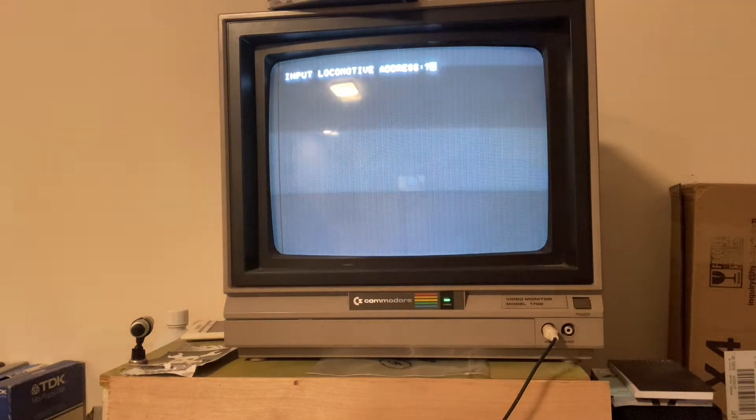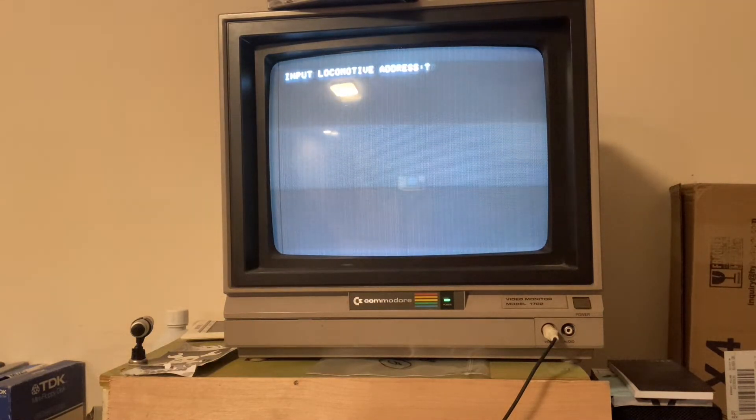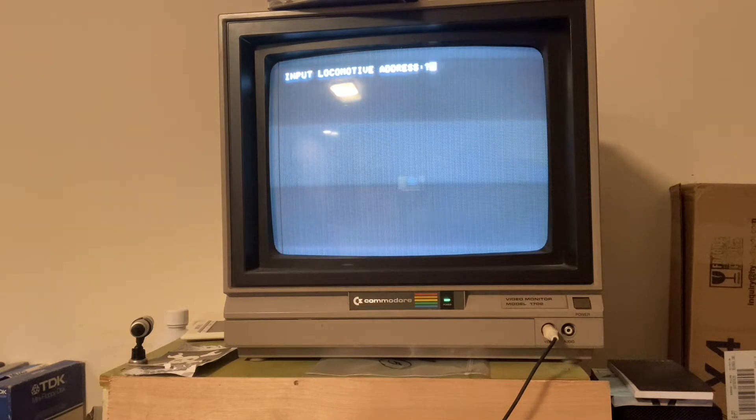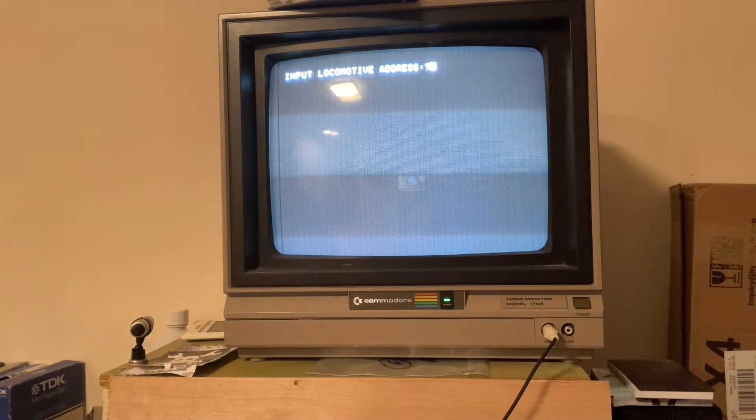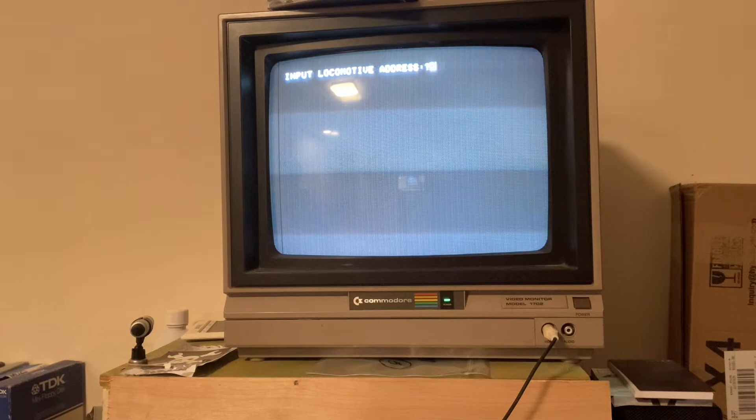And so this is all set up to go. Let me switch cameras so you can watch the layout and the screen at one time. Hold on a minute.